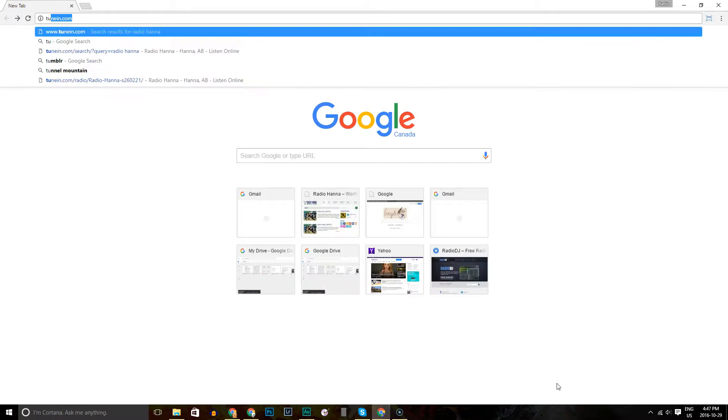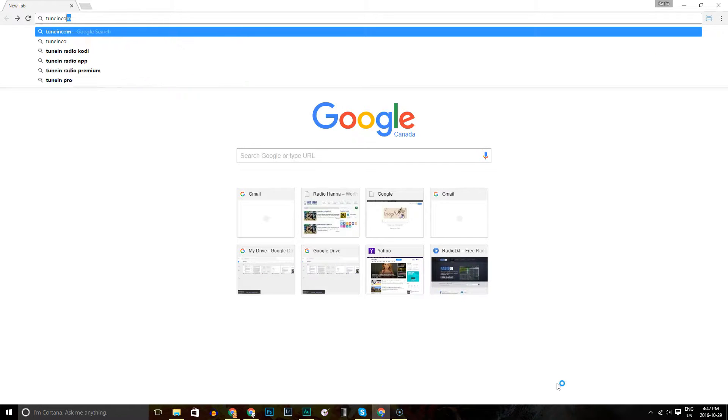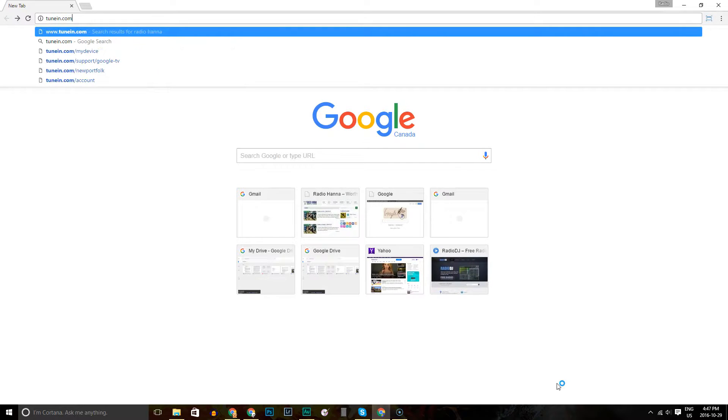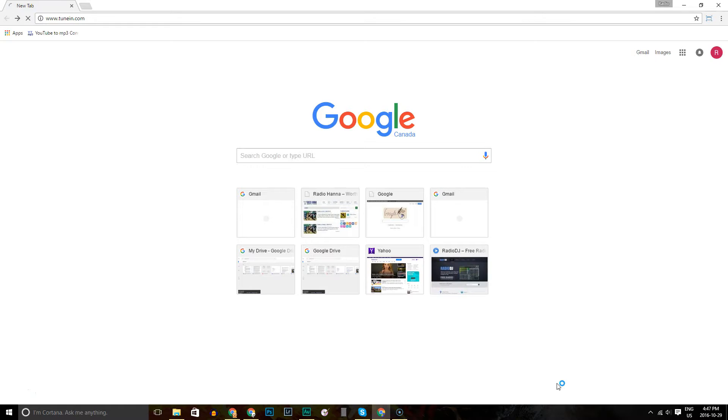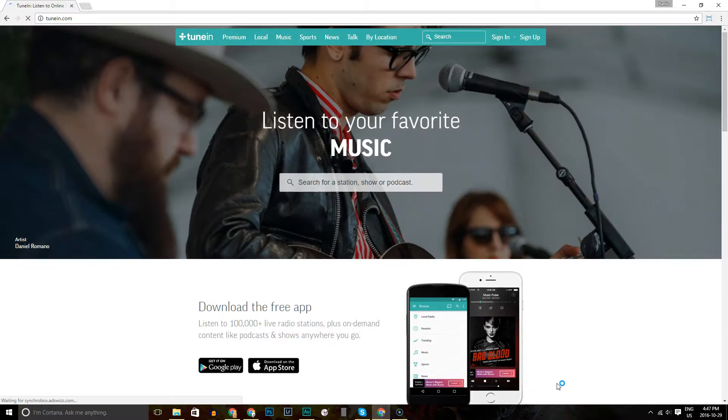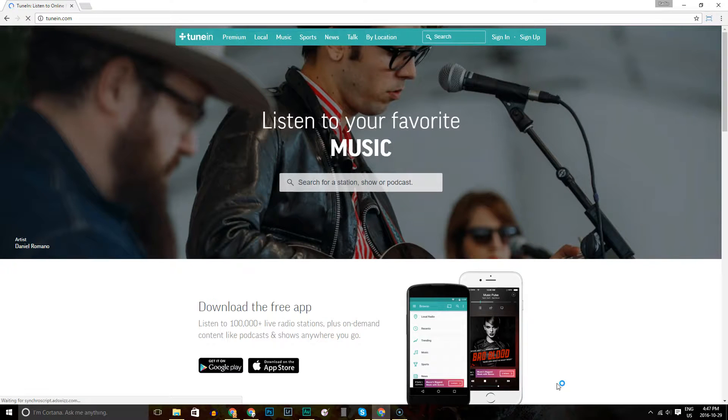So we'll type in TuneIn.com in the address bar. It does help if you type it properly. Hit Enter, and TuneIn comes up.